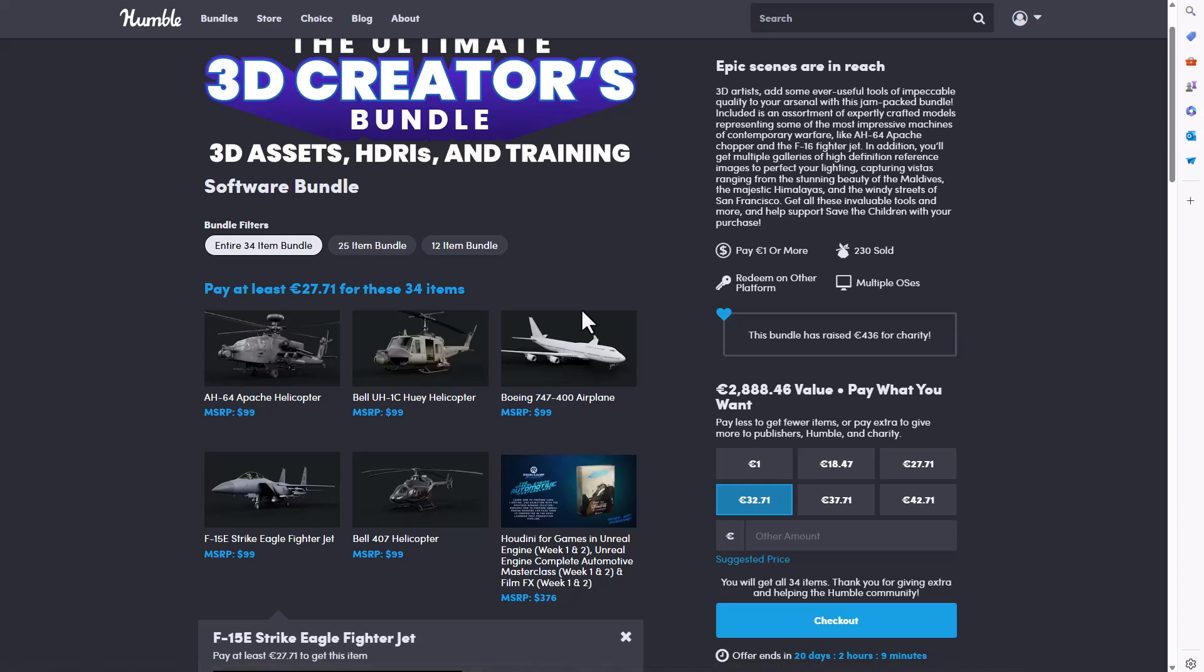This is a high quality pack and asset bundle that you should definitely not slip on, especially if you're thinking about getting into Houdini, Unreal Engine, or you want to grab some of these high quality assets.